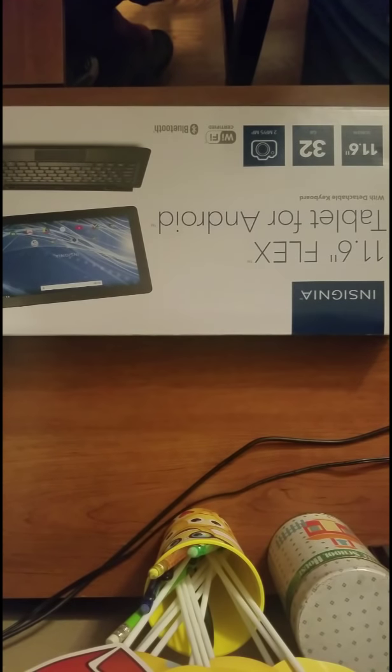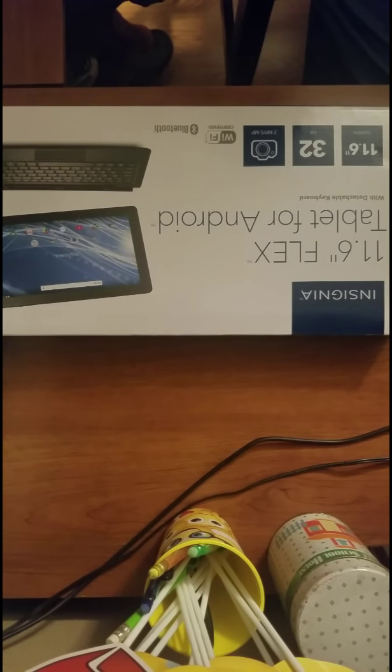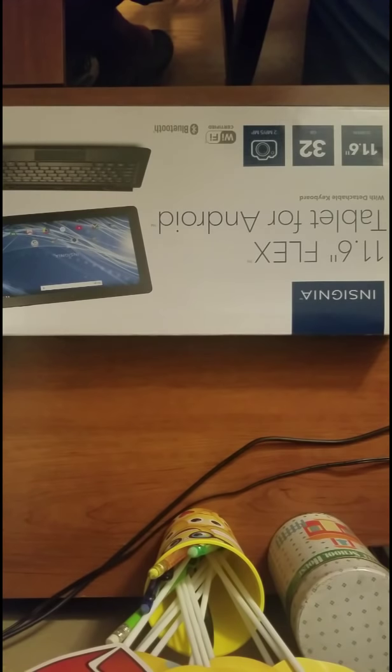I'm gonna show you guys how to do a factory reset so you can go ahead and return this back to Best Buy.